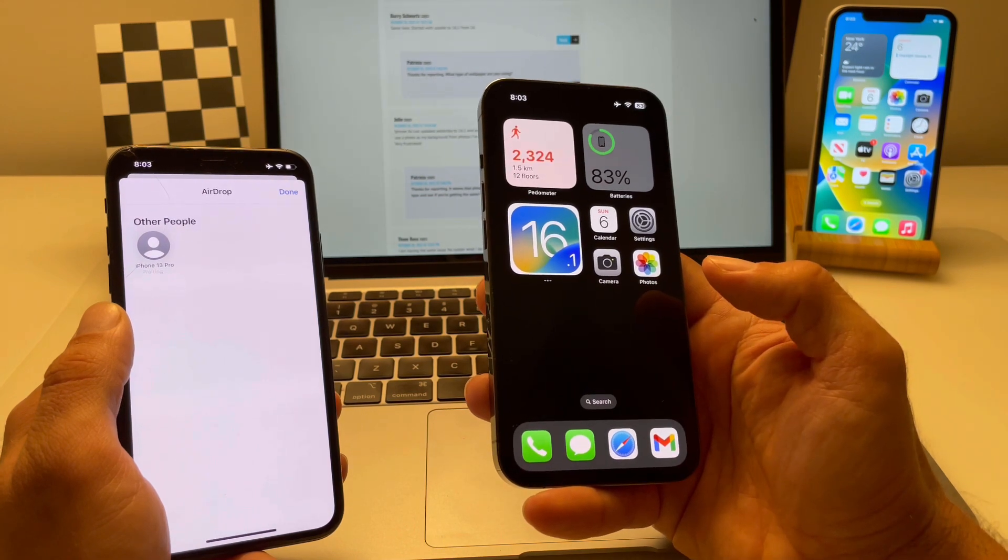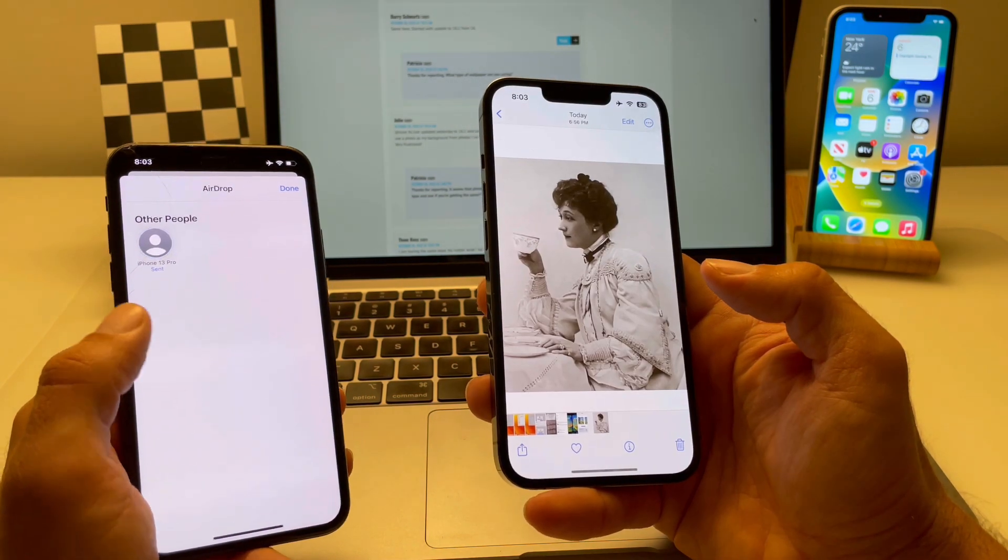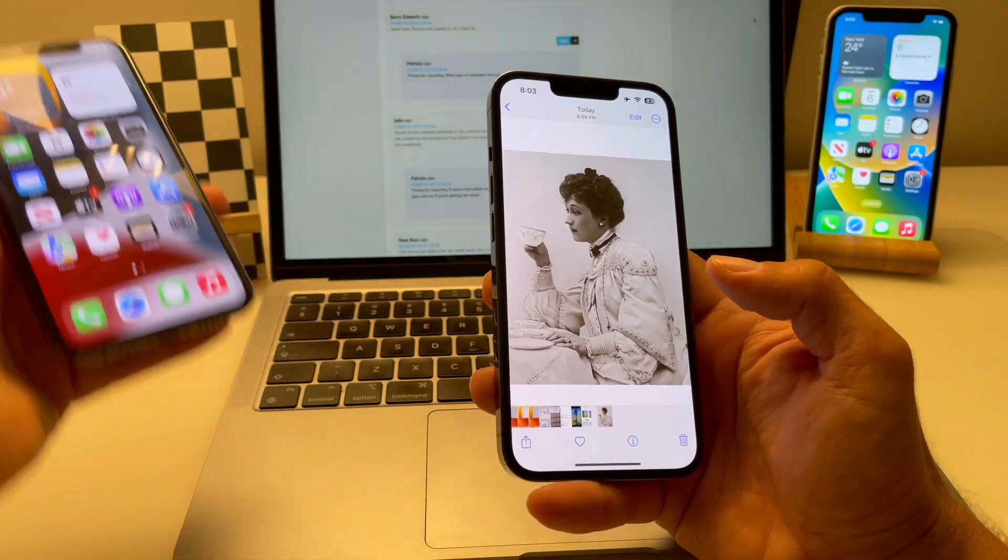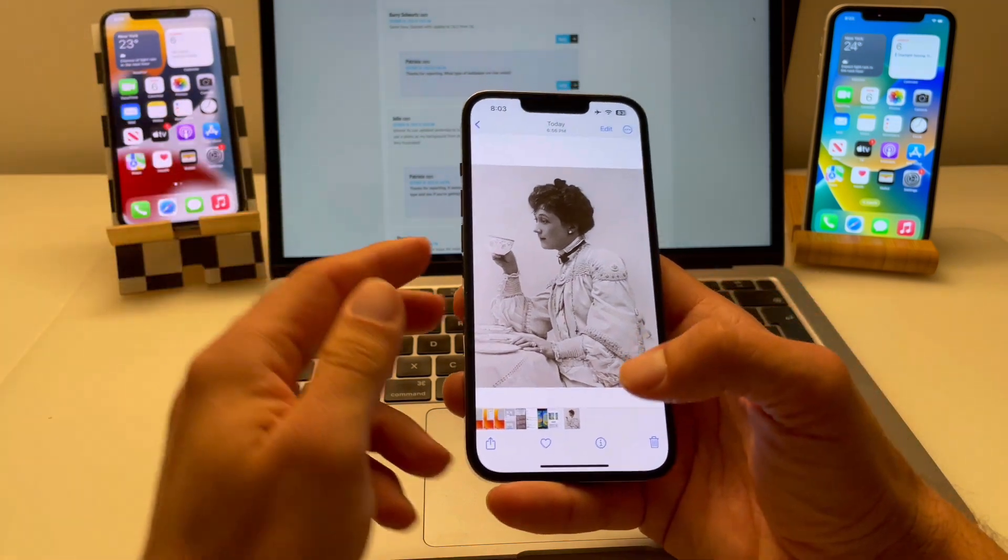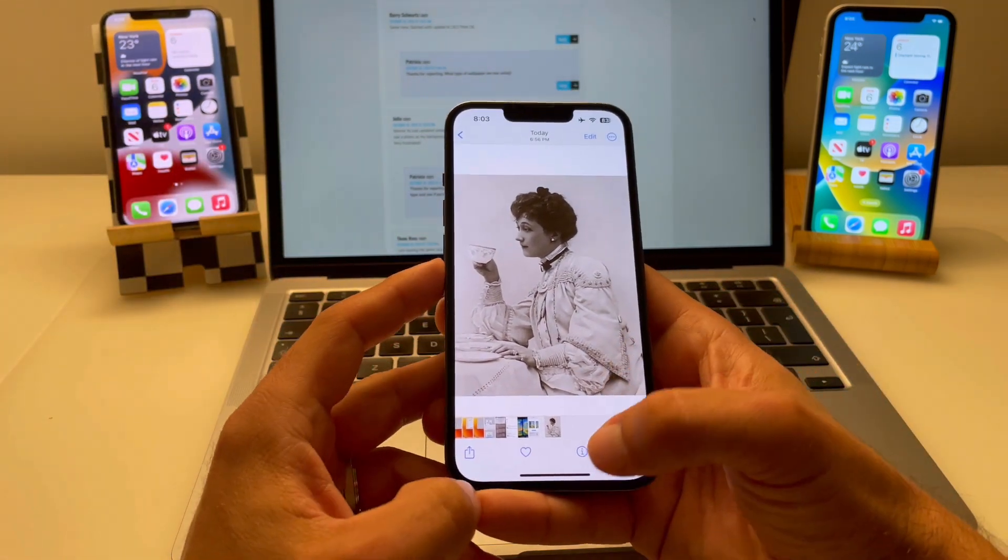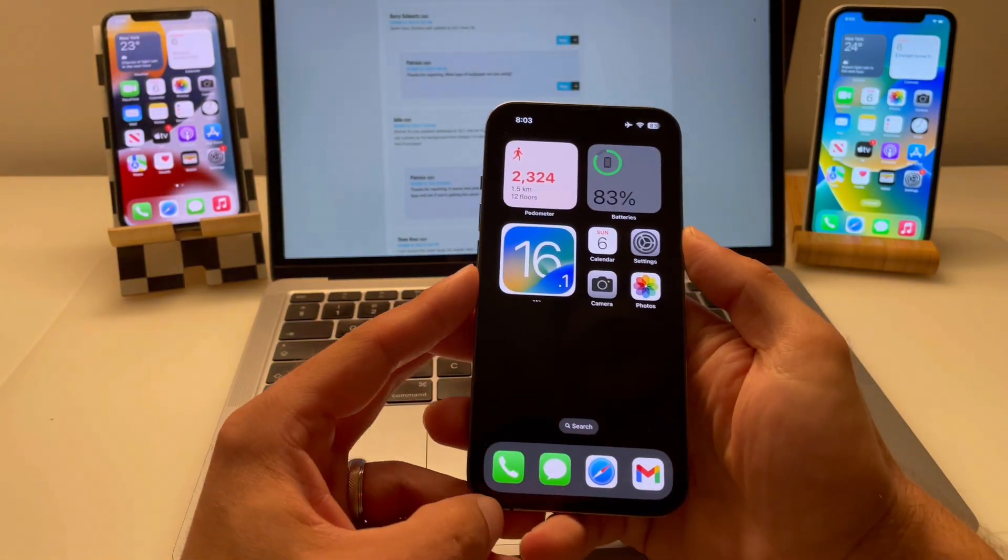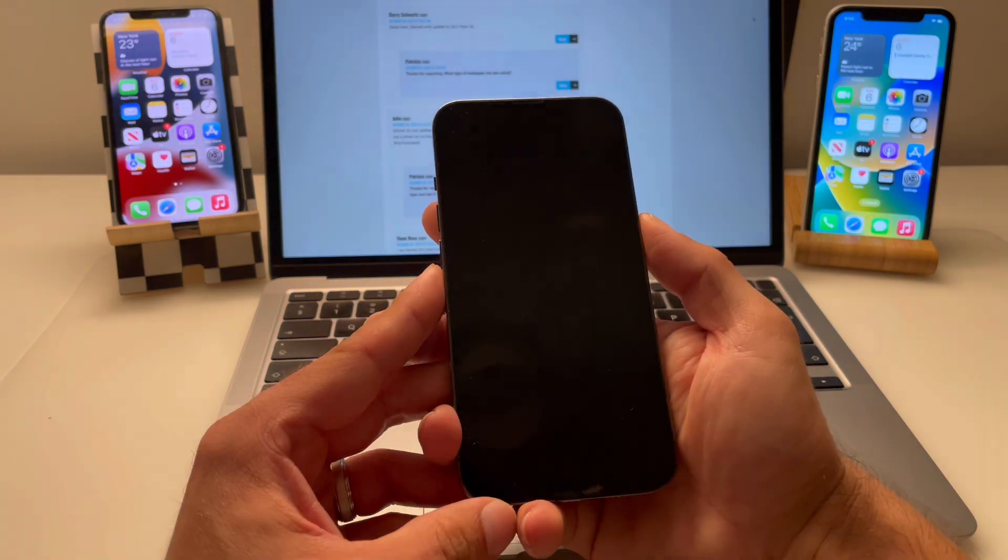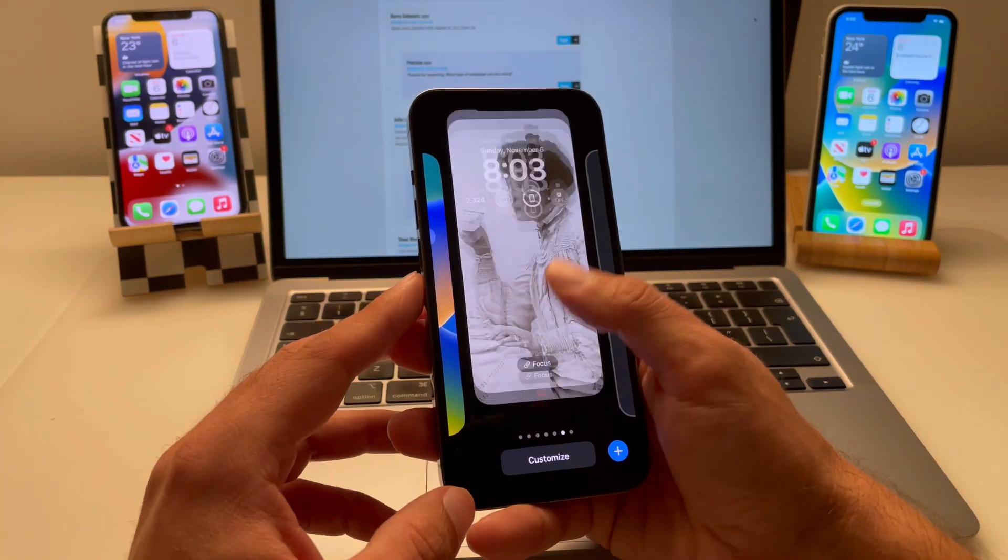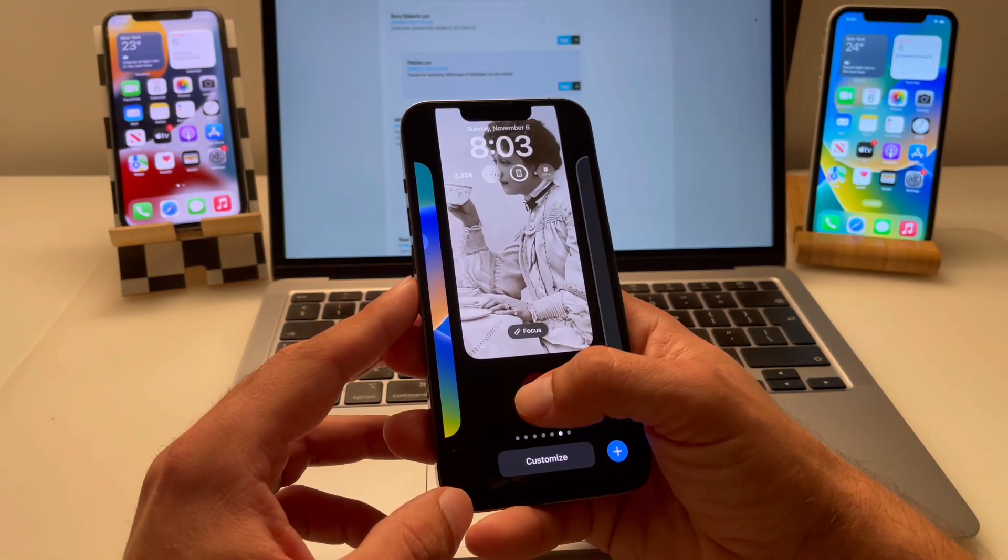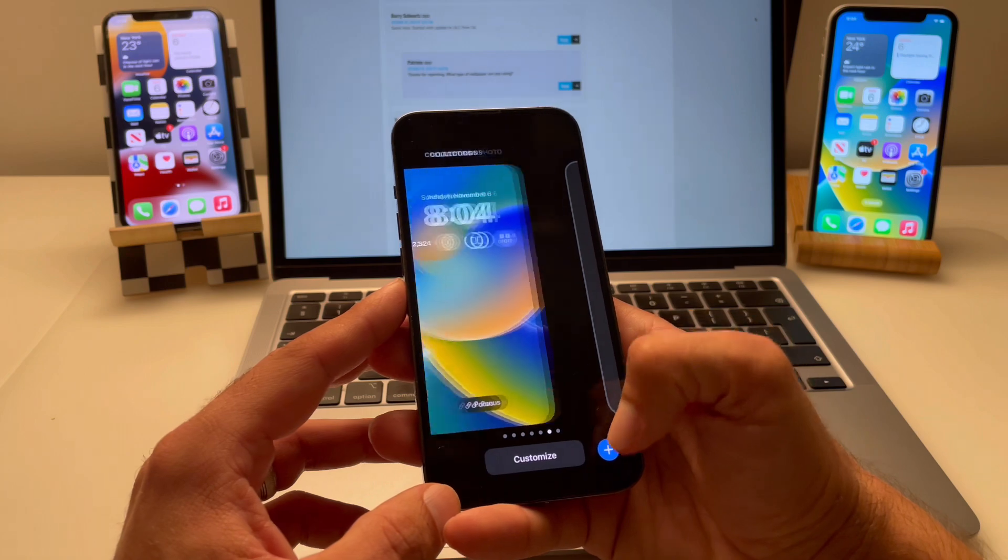And then once you have the photo, simply create a new lock screen allowing iOS 16.1 to easier access your old photo. So, touch and hold the lock screen to enter edit mode. Delete the old lock screen.